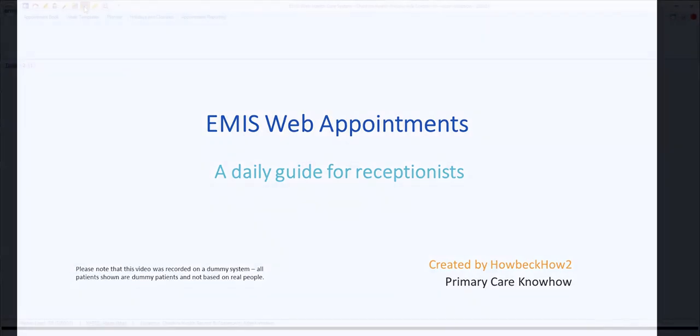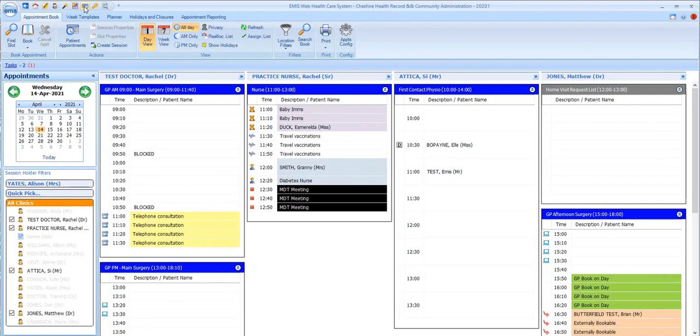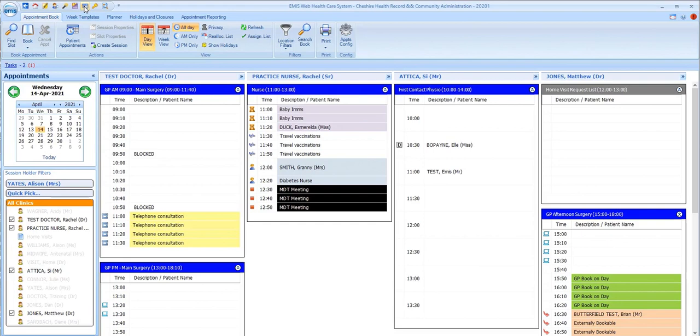As a receptionist, your default view of the appointment book will be the appointment sessions for that day. The sessions for each session holder on duty will be displayed in separate columns across the screen and you'll often need to scroll left to right to view all appointment lists.